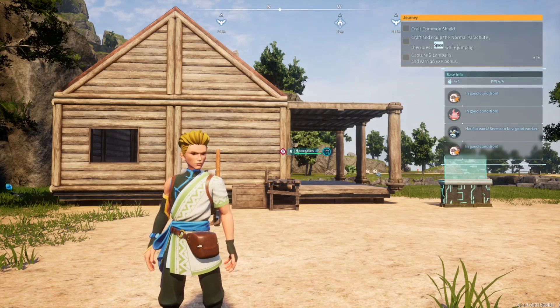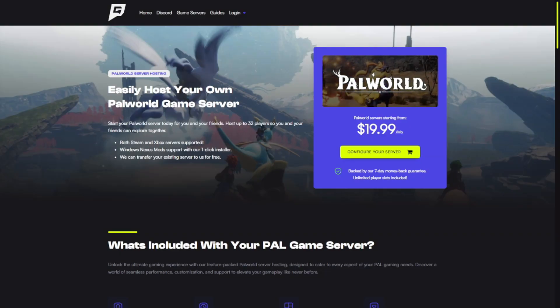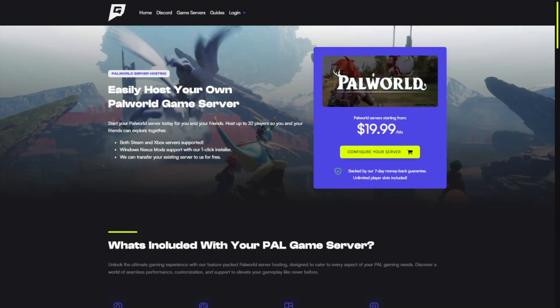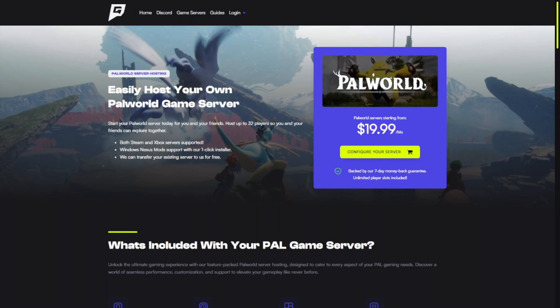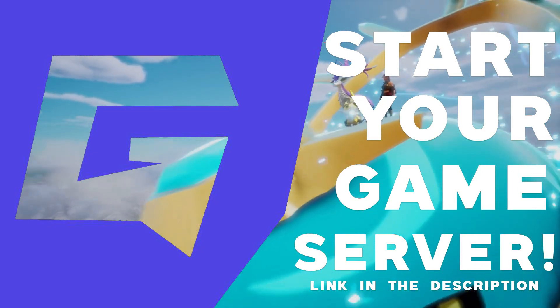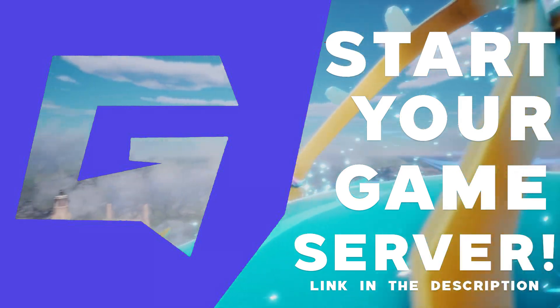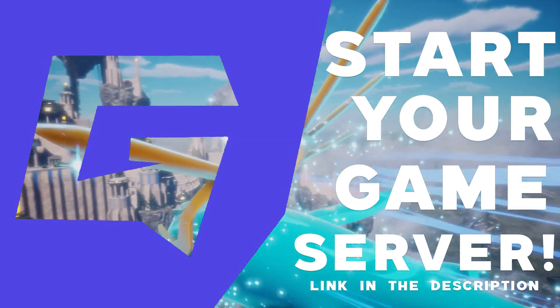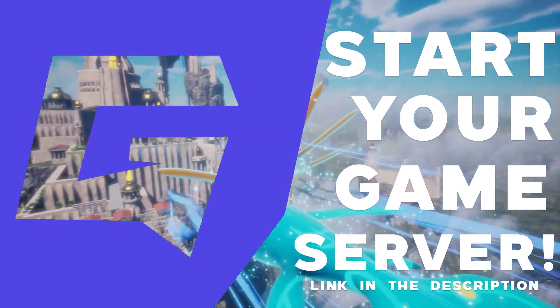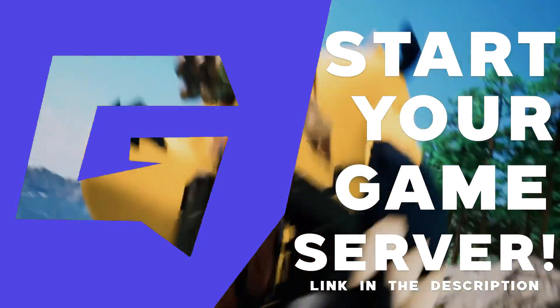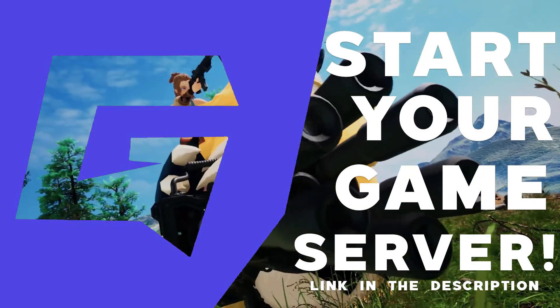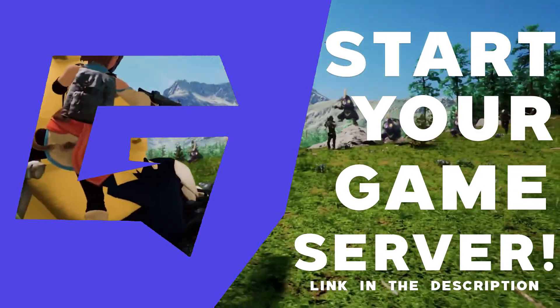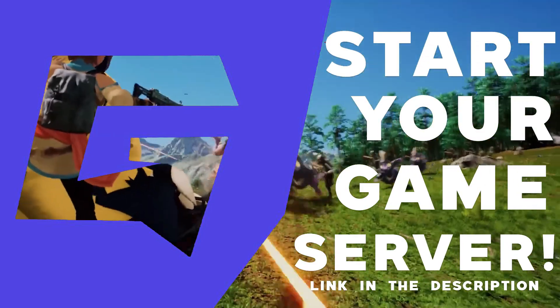So without further ado, let's get into it. You're going to want to head over to the sponsor of our video today, Game Host Bros. They are the first link in the description. They provide a simple and easy process to get your Palworld server set up and ready to go for both Steam and Xbox Game Pass. Even if you have an existing Palworld save file, you'll still be able to transfer it over to your multiplayer server seamlessly.